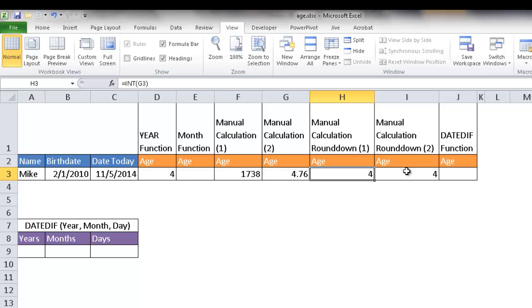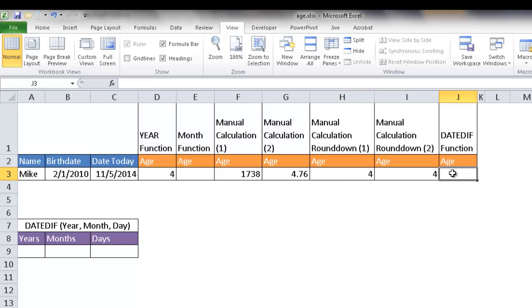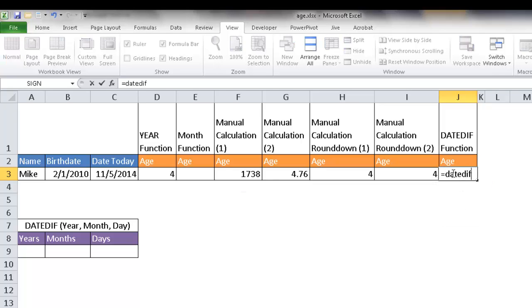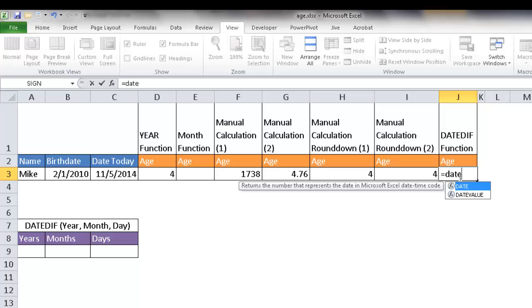Let's try another function. If we don't want to go through the manual calculations and rounding, we can use the DATEDIF function. The DATEDIF function is actually an undocumented function in Excel, but it lets you calculate the difference between two dates. To use it, type equals DATEDIF — you'll notice that when you type it out, there's no tooltip. So it's not one of the documented ones.